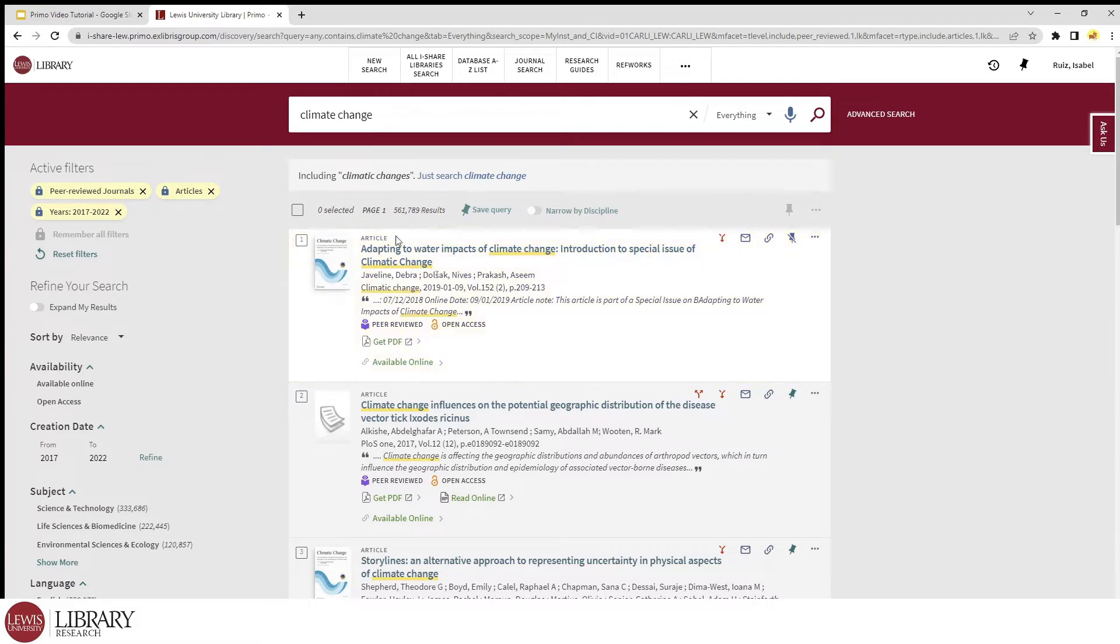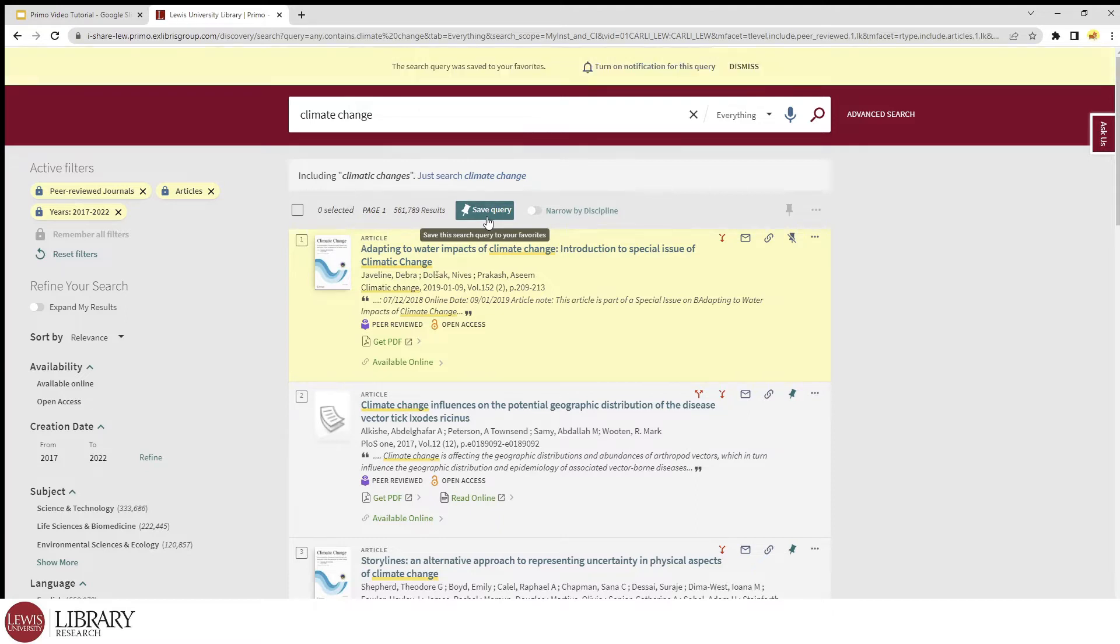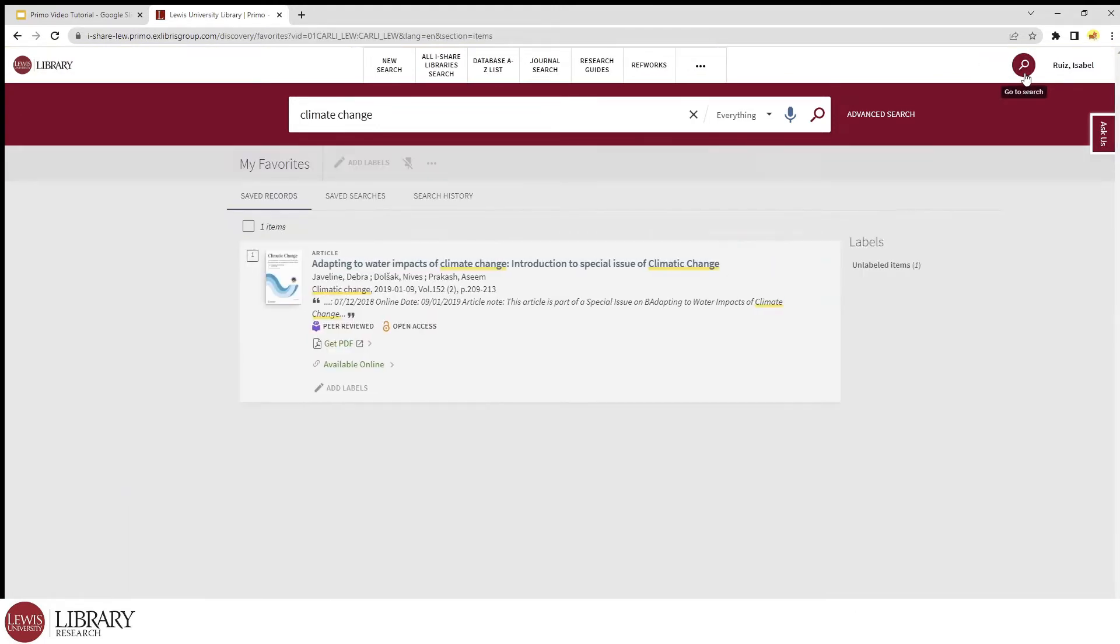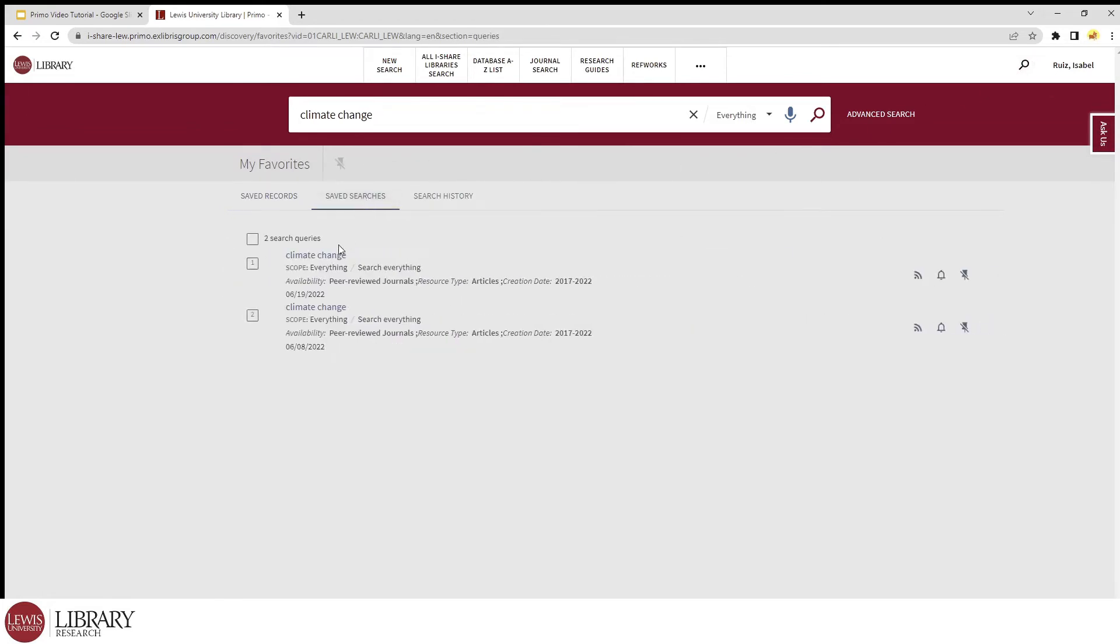And lastly, there is a save query button at the top of the page of results. If you don't see this button, it's likely that you're not signed in, so make sure you do so first. This will save your current search settings, including your filters, so if we ever have to pause and come back to it later, we can go to our favorites by clicking the pushpin button at the top right next to our name and it should appear under saved searches.